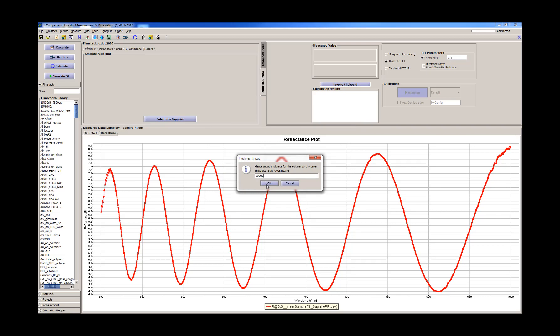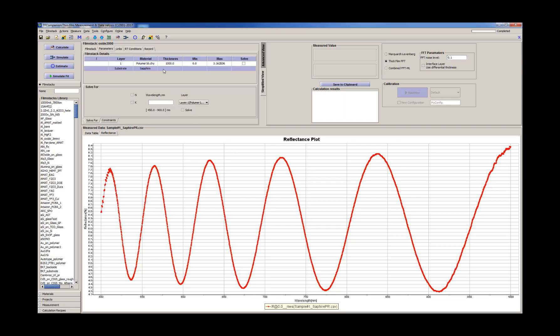The thickness here is in angstroms, so we have 1000 nanometers. We know that it should be approximately about 1.5 microns, the thickness for the resist.